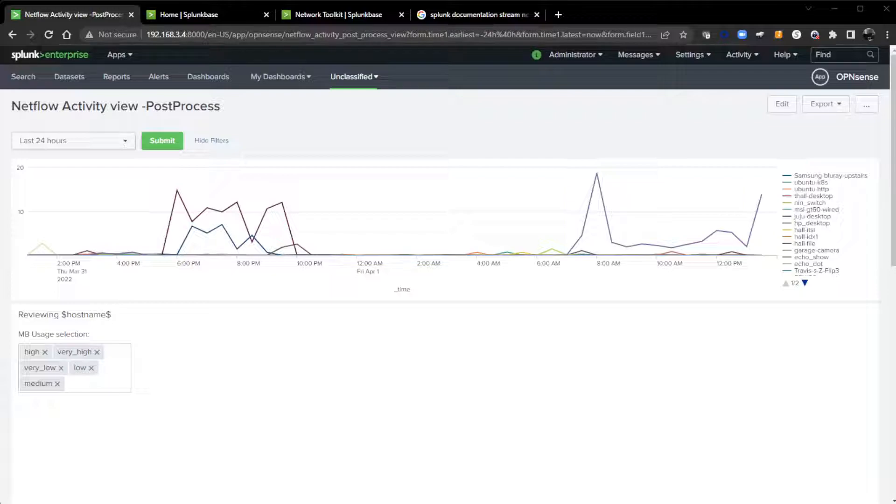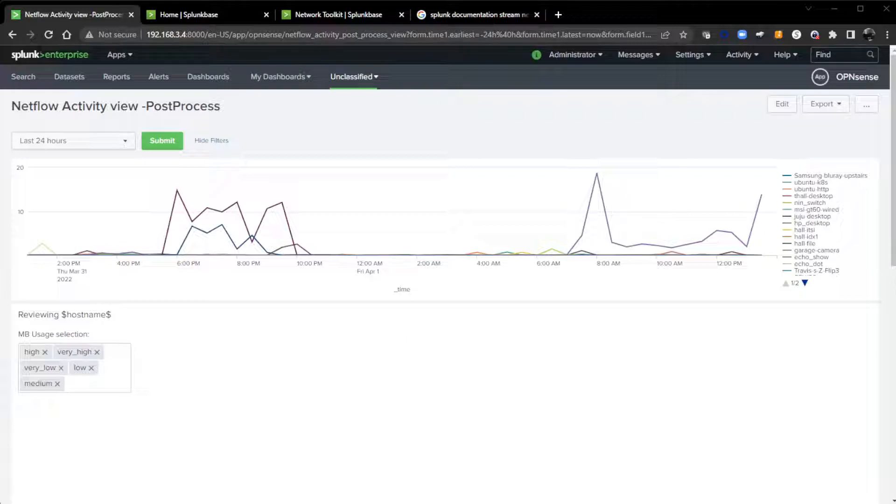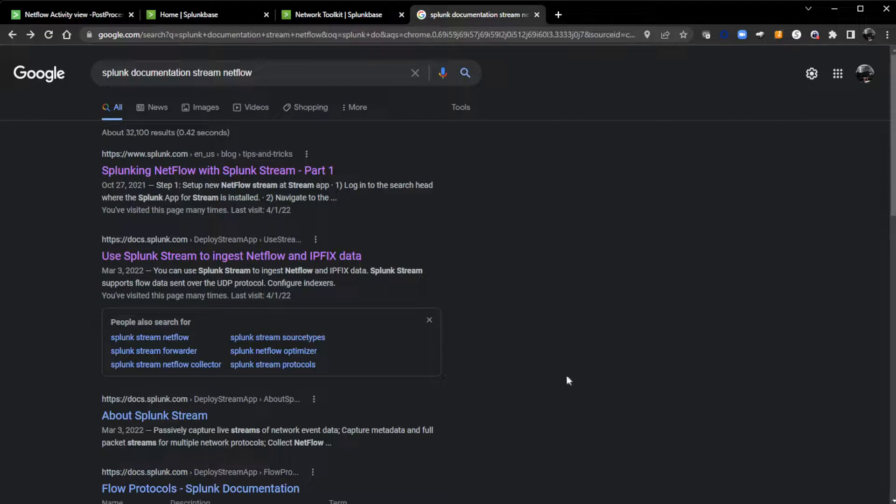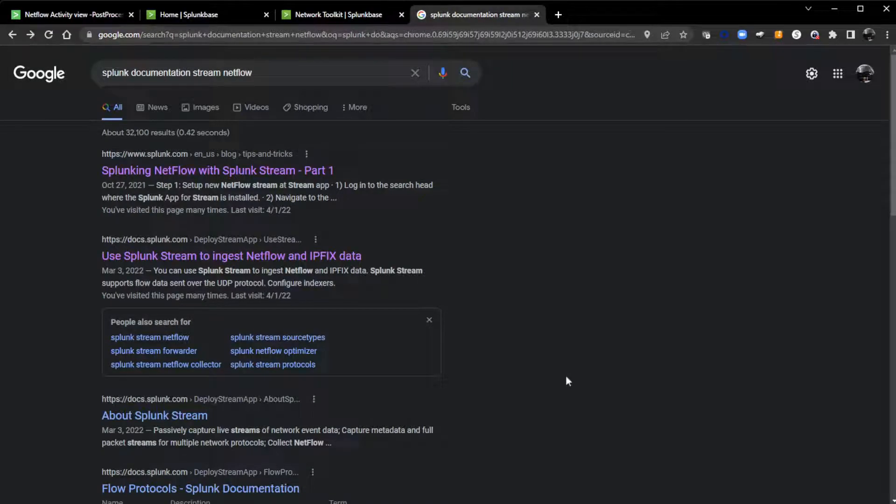I'm using the free Splunk Stream app that you can download from Splunk Base. We have documentation, and an easy way to find the documentation and blog post is go out to Google and do a simple search: Splunk documentation stream NetFlow.